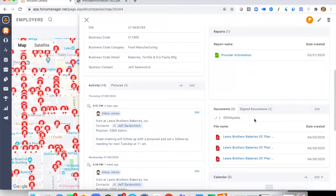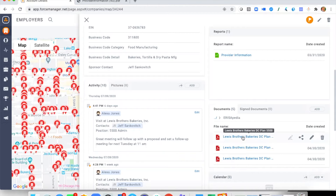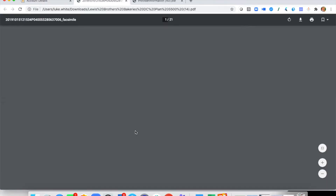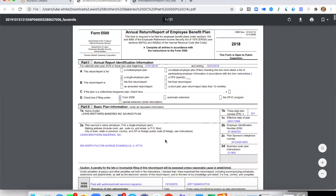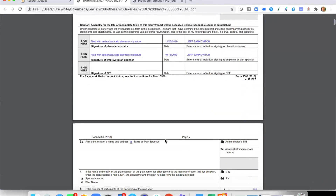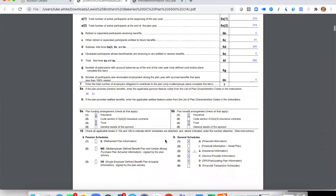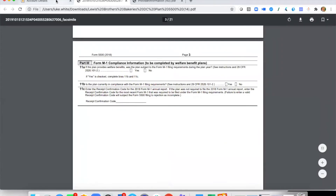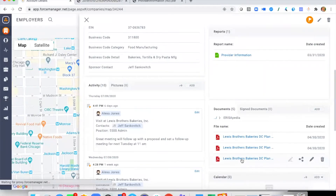One feature to draw your eye to is the document section, where we've got the ERISApedia folder. Through our partnership, we've incorporated a number of their robust reports directly into Force Manager 5500 — all that information in one place. The first one shown here is a copy of the completed Form 5500, so for any reason you wish to view the actual form, you can access it here.